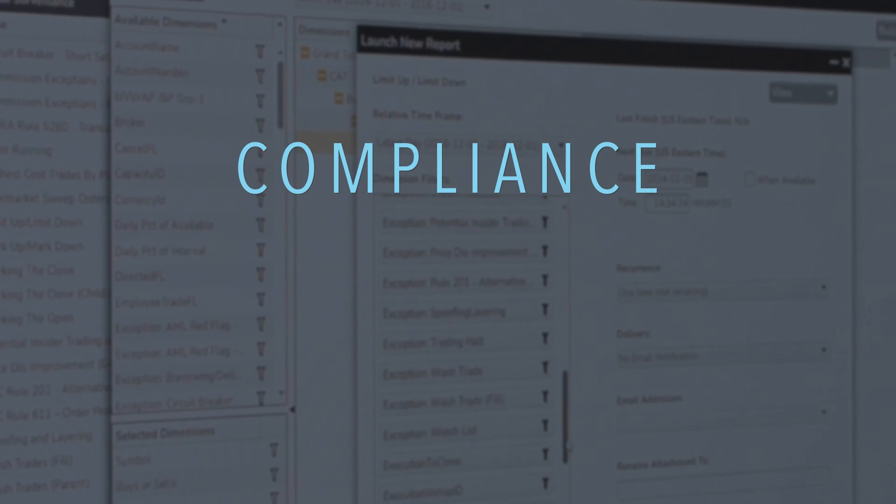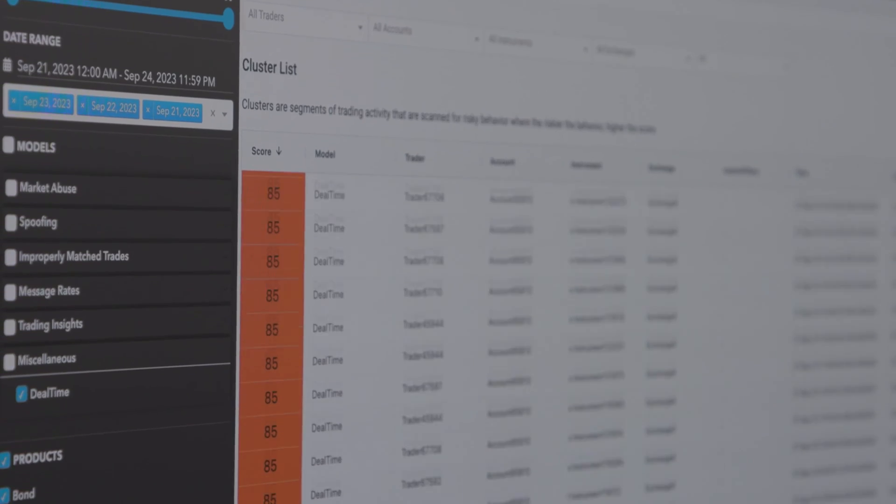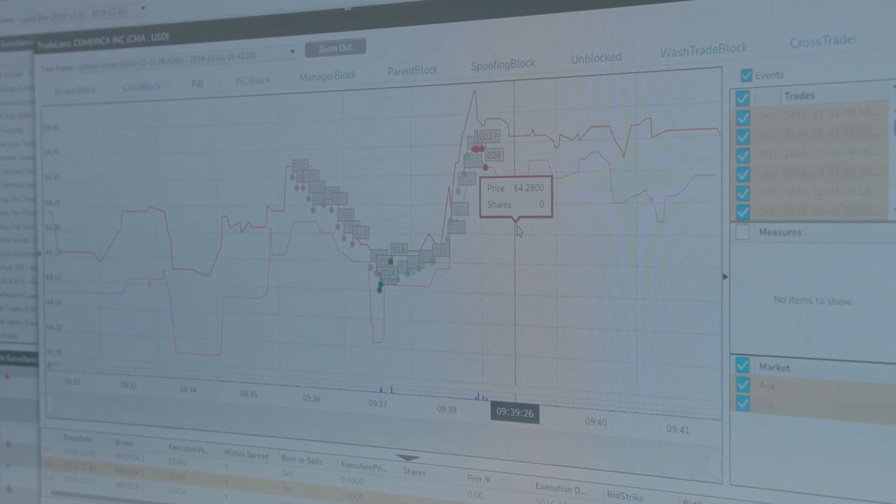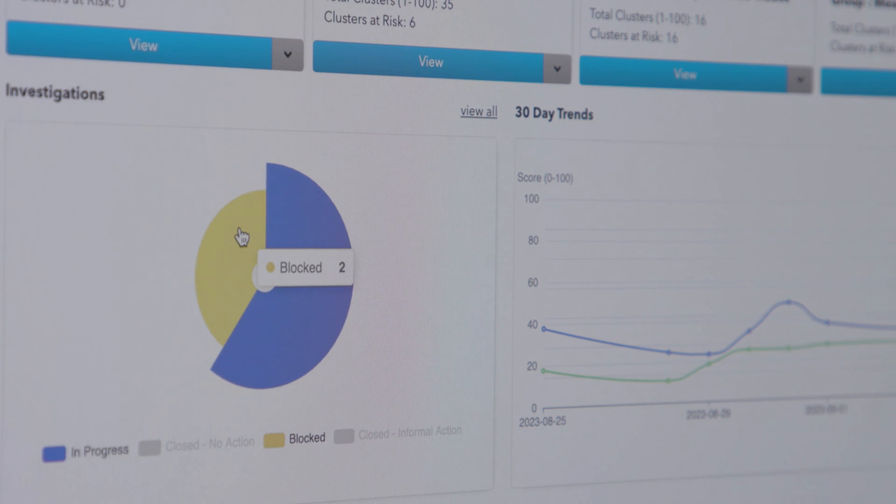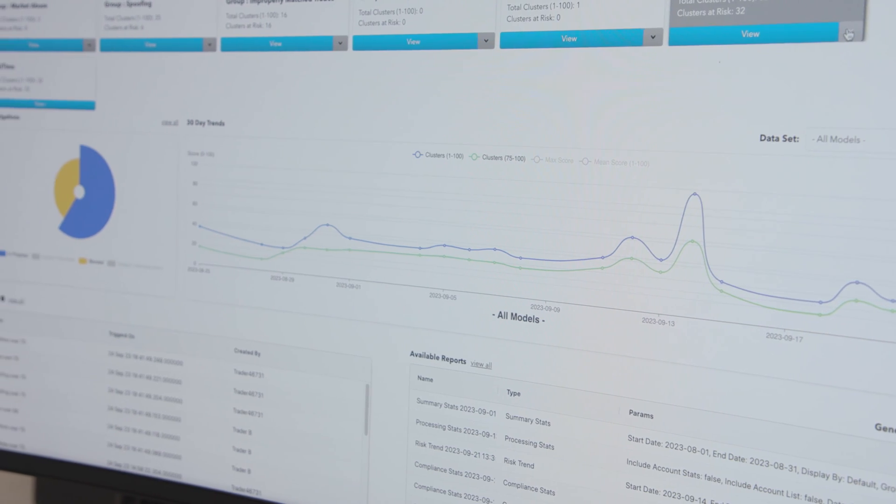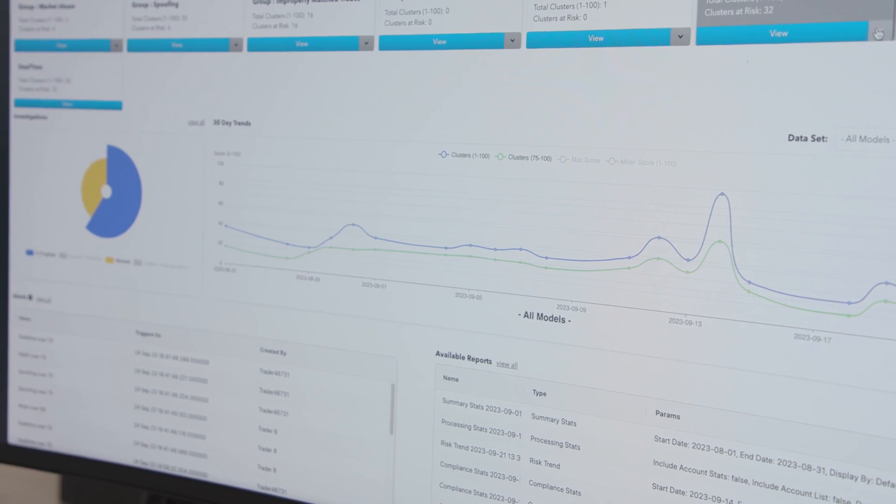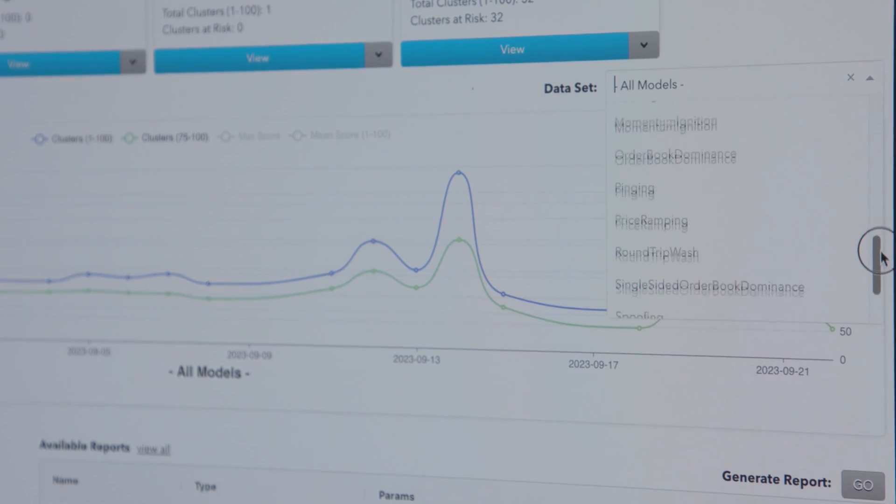Now more than ever, it's imperative that firms have comprehensive trade surveillance and compliance reporting solutions. We deliver that with TT Score and Compliance Plus. We're reimagining trade surveillance by building a new surveillance platform with robust case management and comprehensive regulatory reports that will surpass anything available in the industry today.